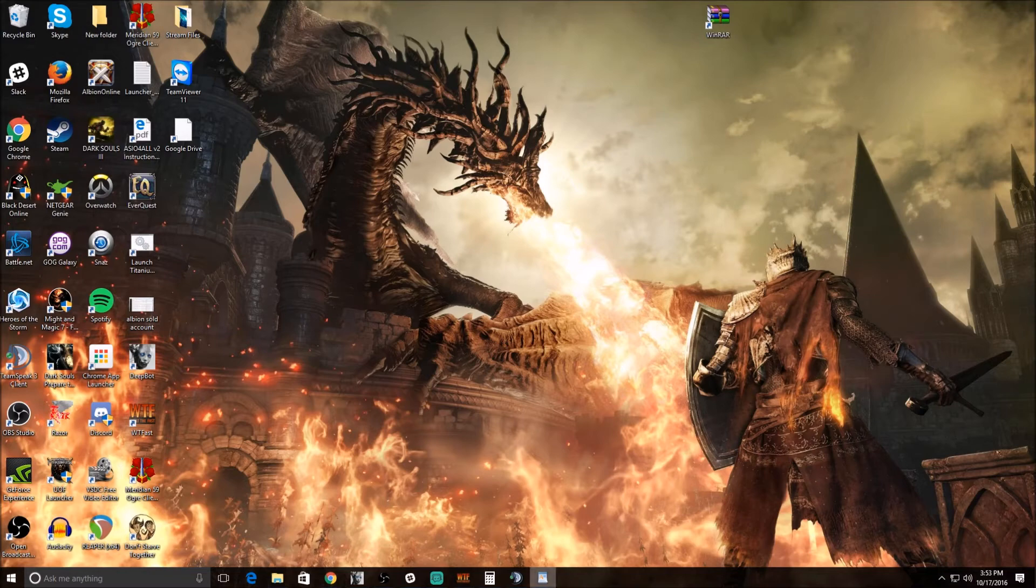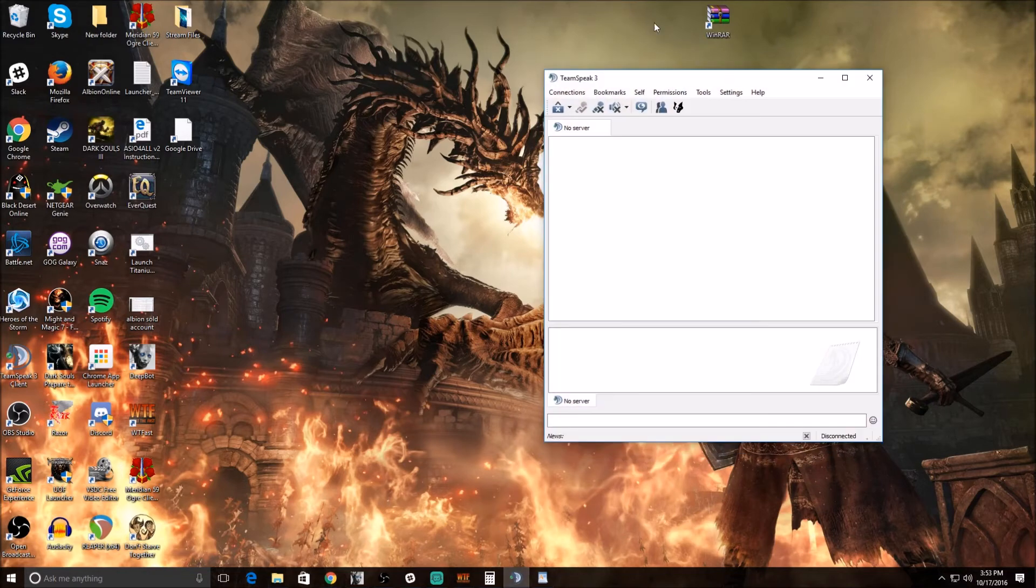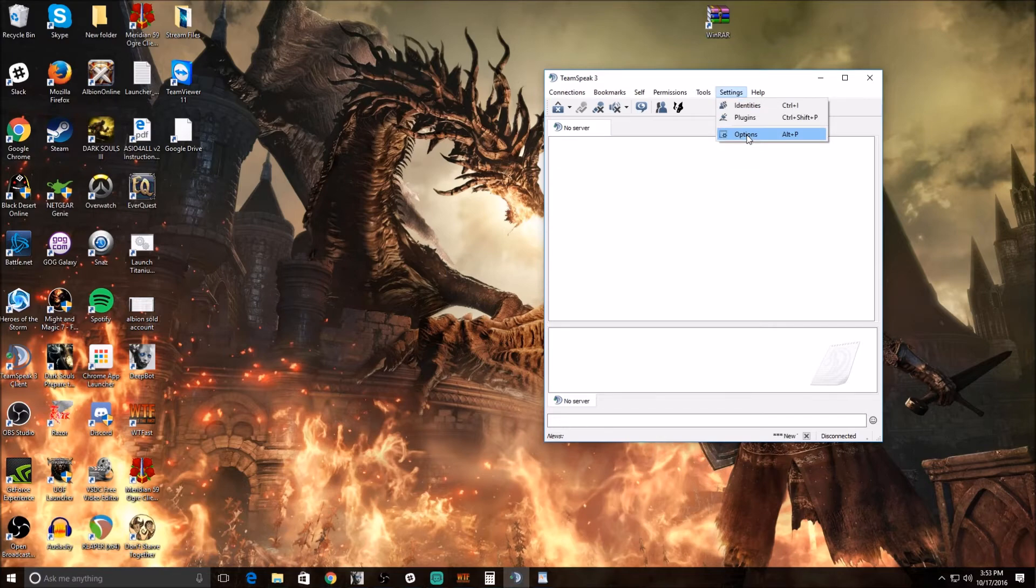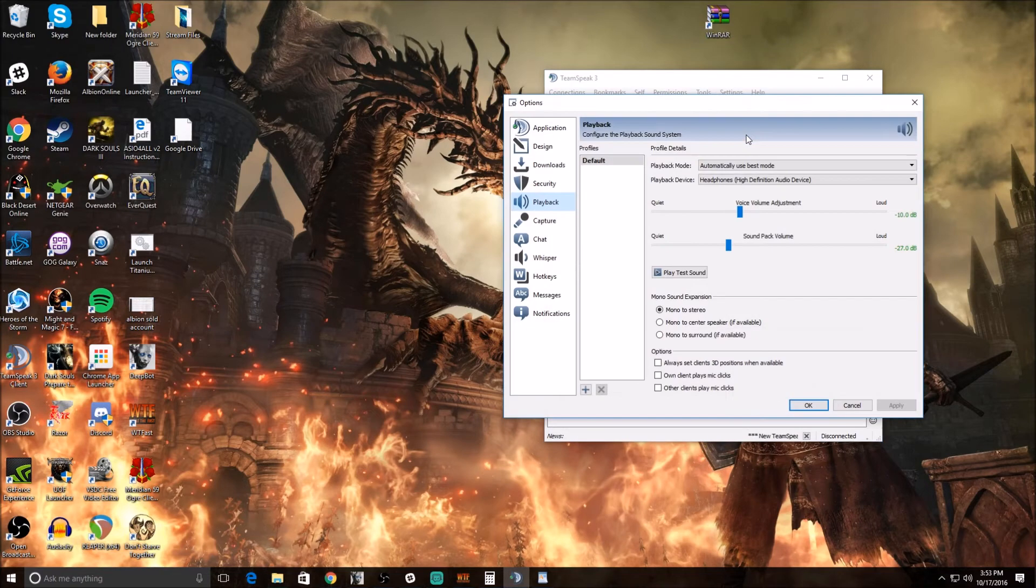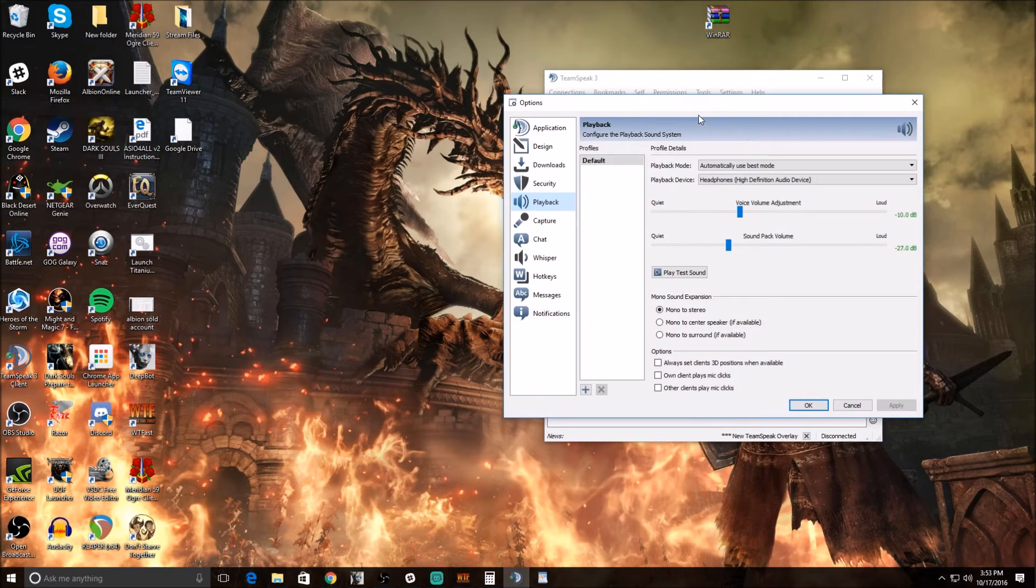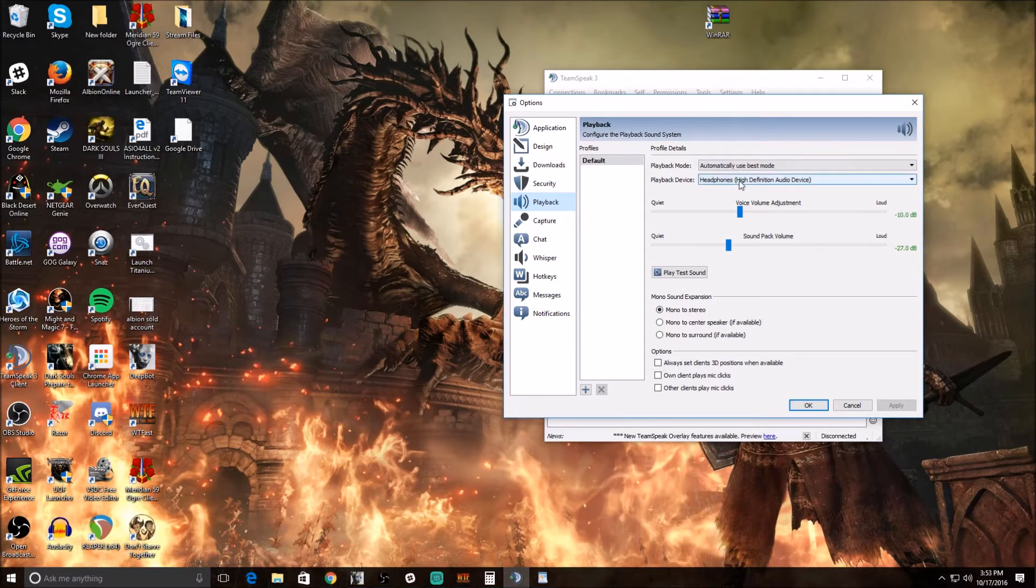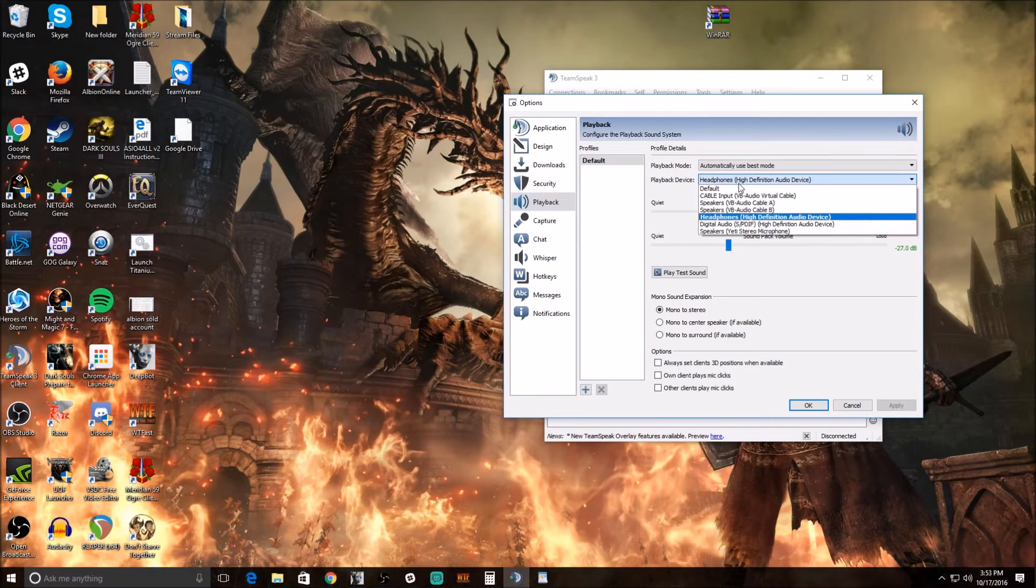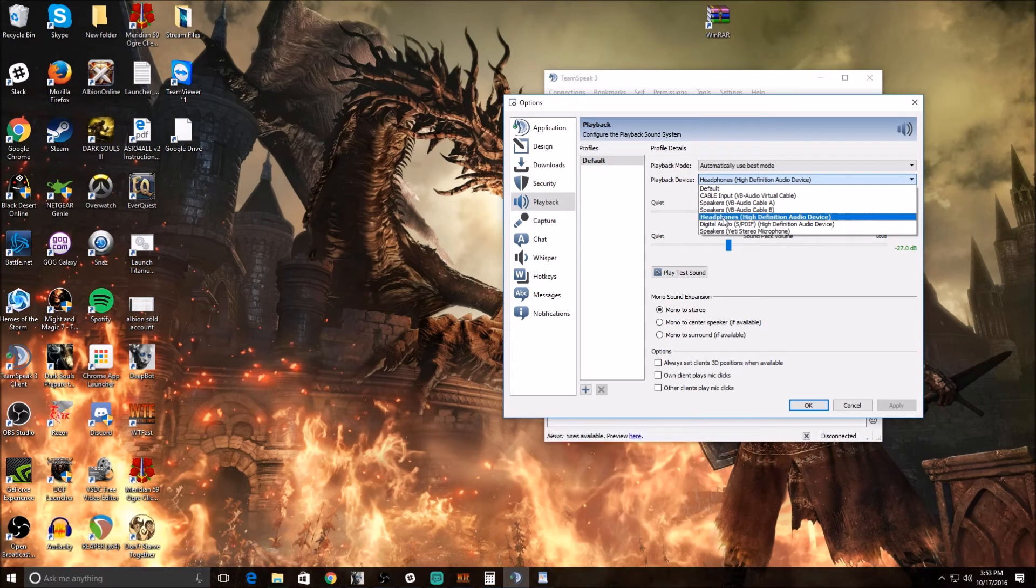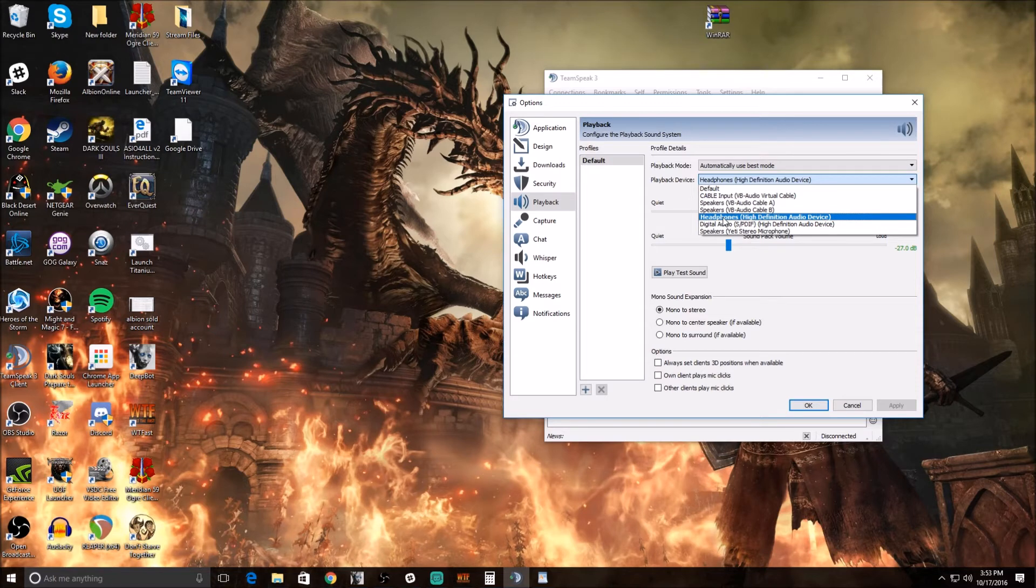Now that that's set, we're going to go to TeamSpeak and make sure that the audio from TeamSpeak is separate from all that. So go into Options, find your audio or playback settings, and go to Device. And set the playback device directly to your headphones. So this makes it so that when I'm in TeamSpeak, when people are talking, it gets played into my headphones and not into that virtual cable.